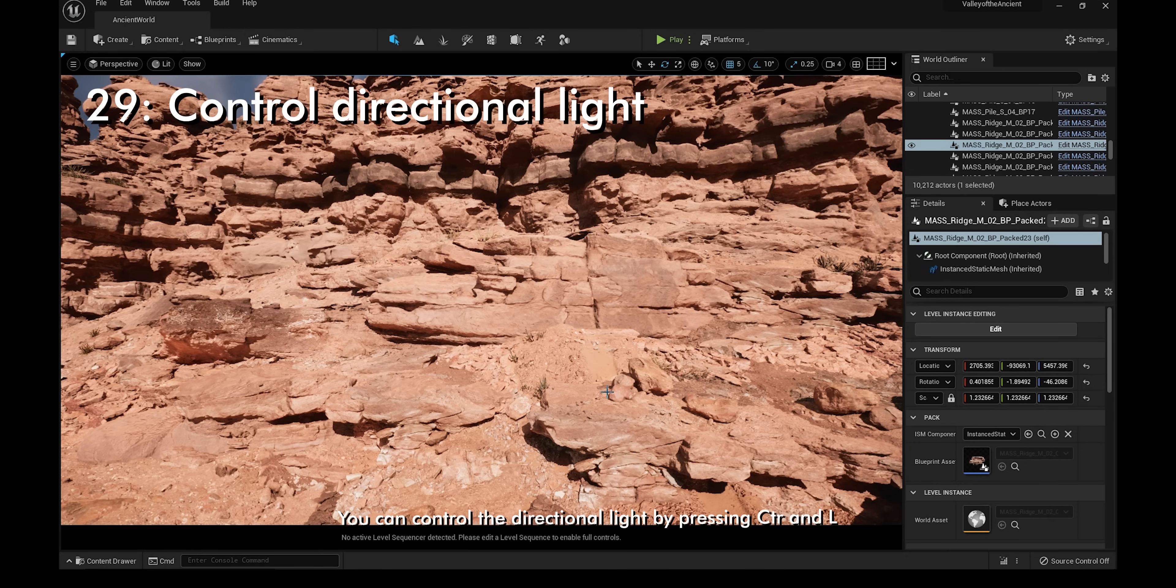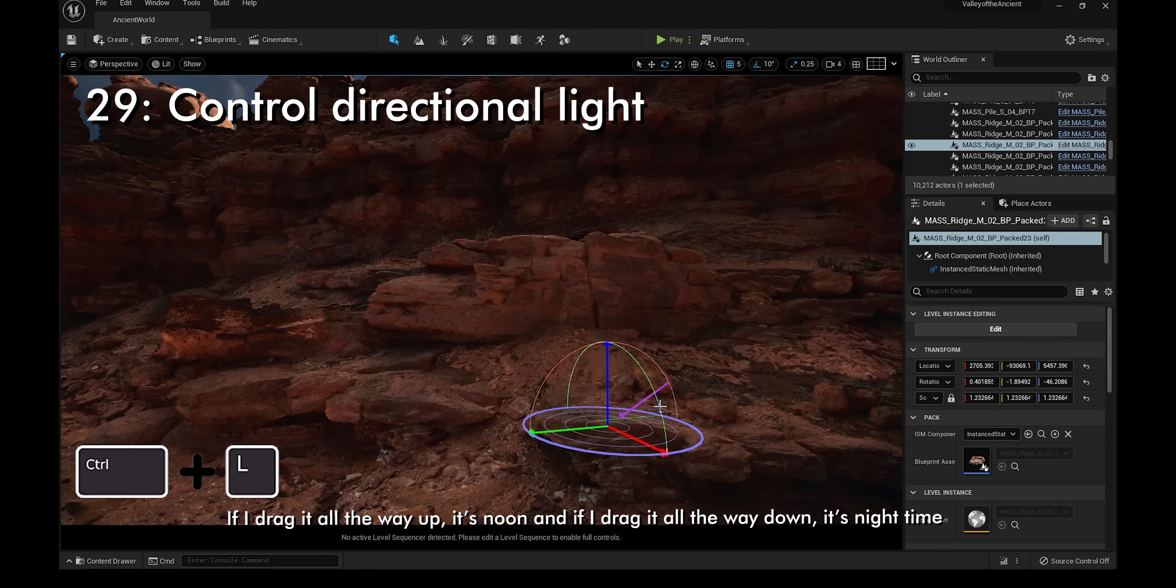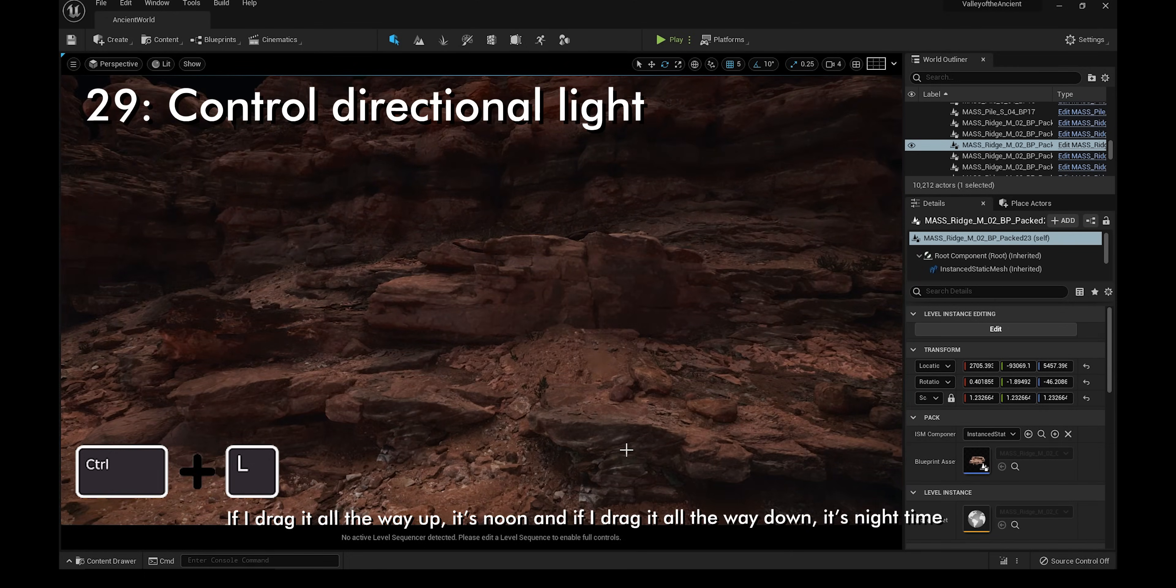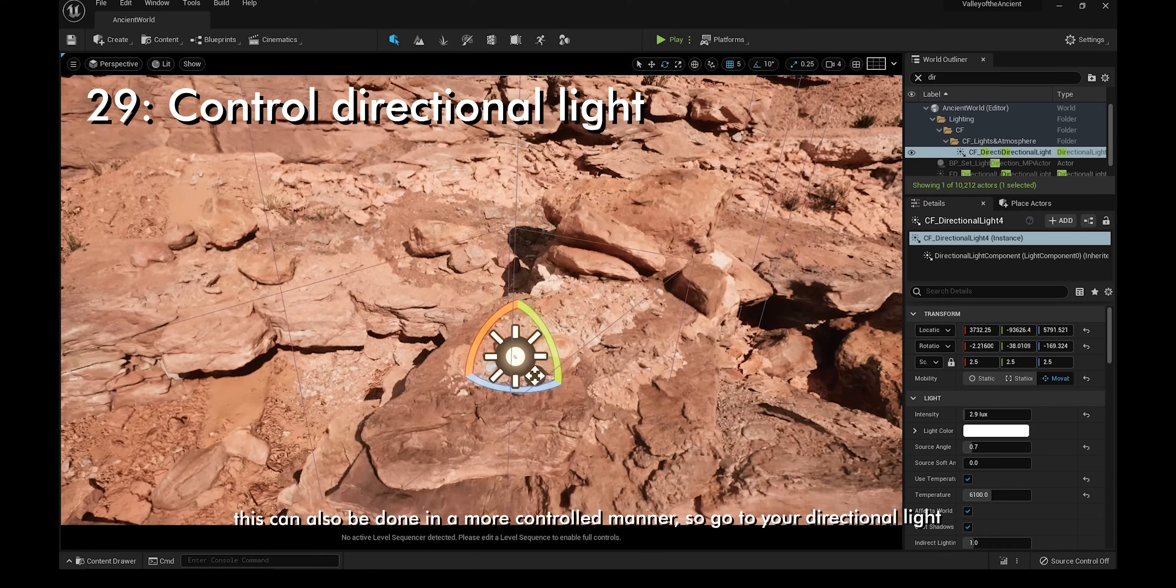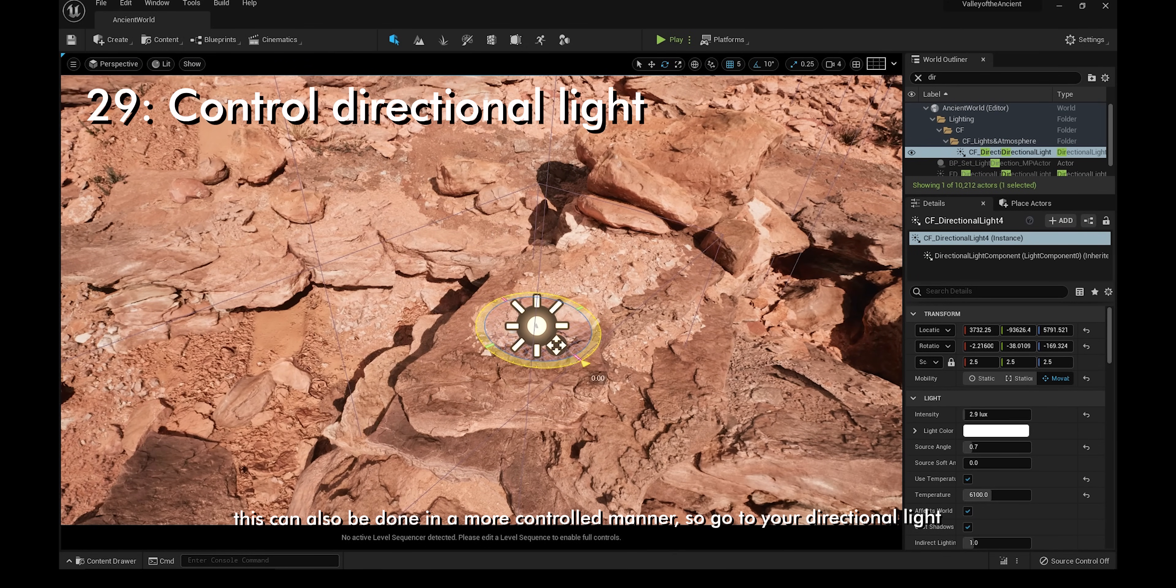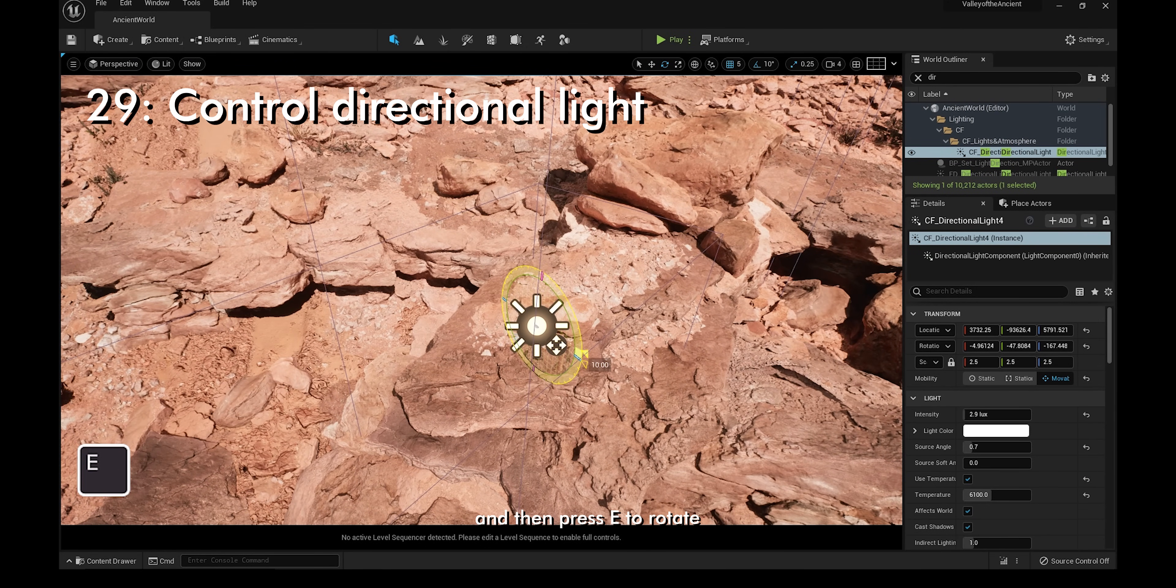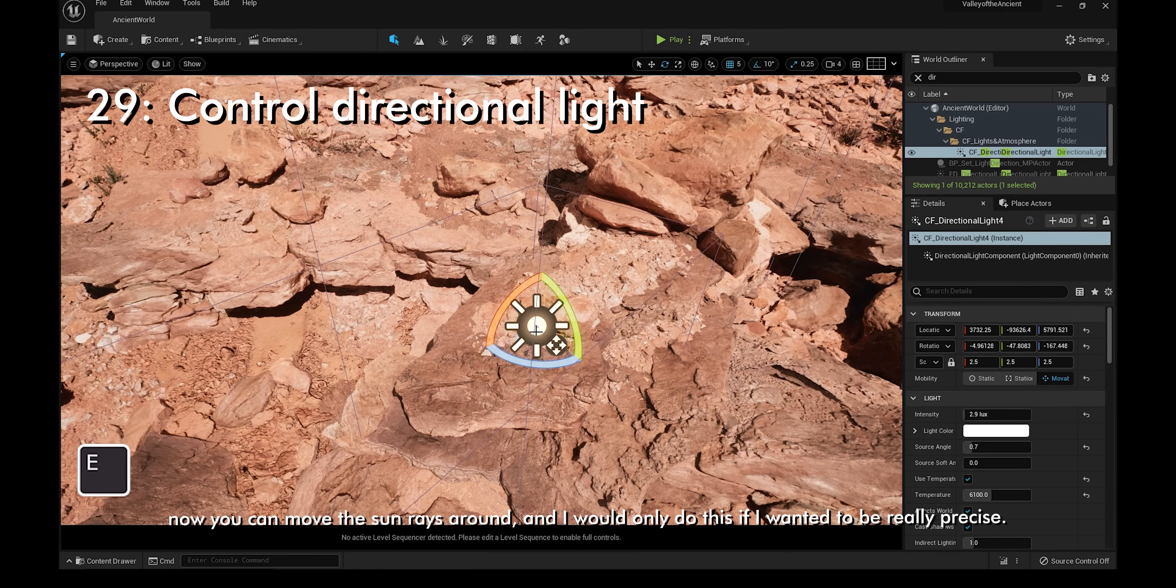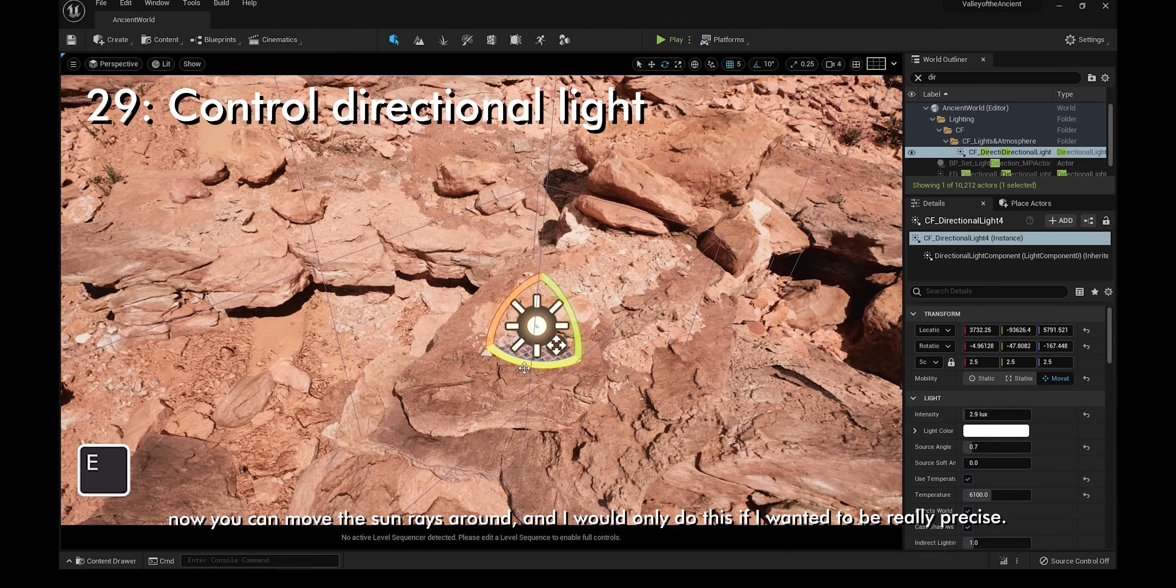You can control the directional light by pressing Ctrl and L. If I drag it all the way up, it's noon, and if I drag it all the way down, it's night time. This can also be done in a more controlled manner, so go to your directional light and then press E to rotate. You can move the sun rays around, and I would only do this if I want it to be really precise.